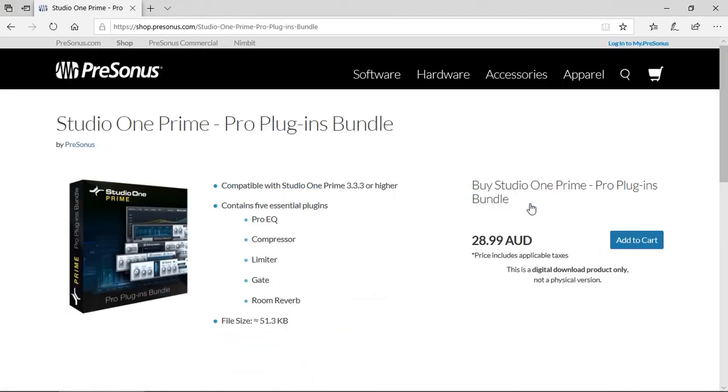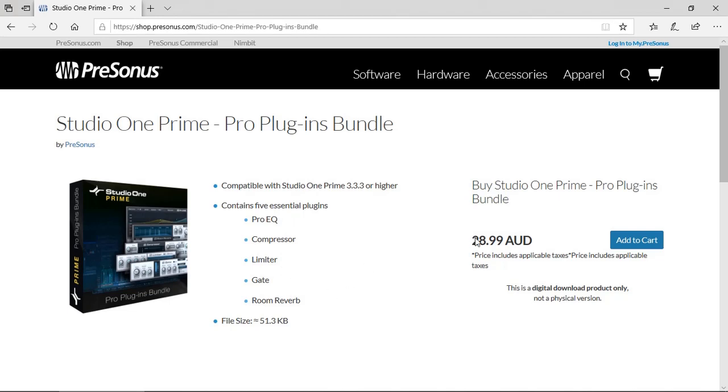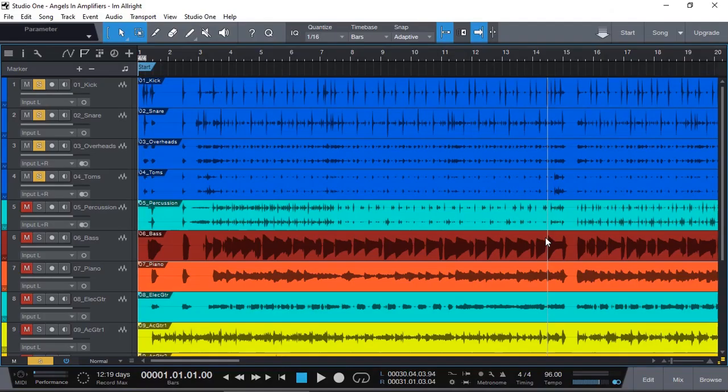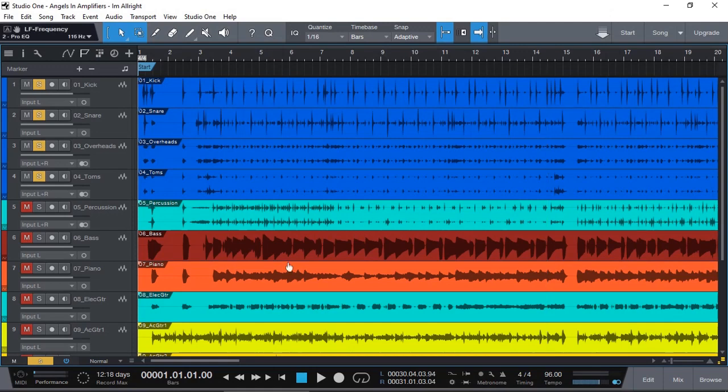And in this plugin bundle you not only get the gate, but you also get the Pro EQ, the compressor, limiter, and room reverb. For the price, you can't beat it. But if you already have the artist or professional versions, the gate is already included.